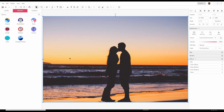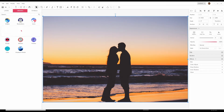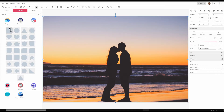Now we go over here and click Shapes. You have all these shapes — there are two kinds of hearts here. Let's select this second one.